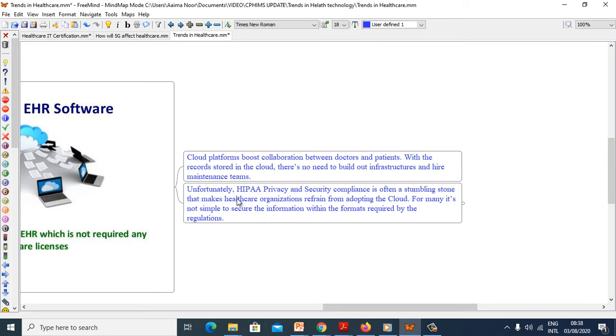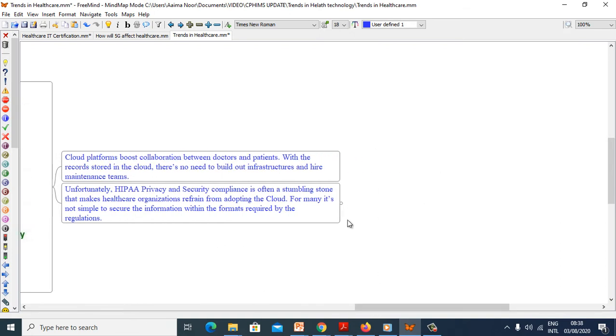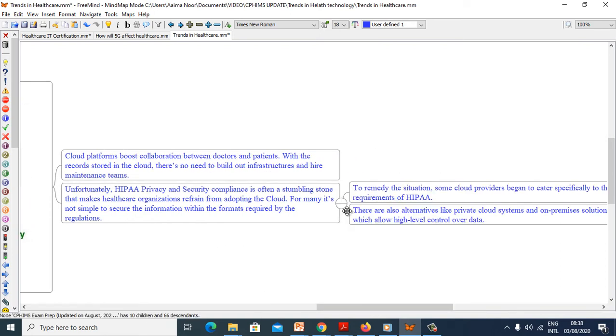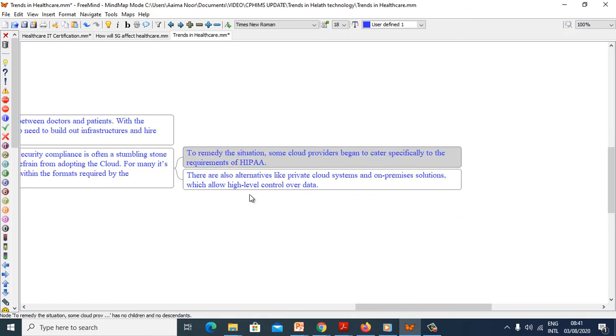Unfortunately, HIPAA privacy and security compliance is often a stumbling stone that makes healthcare organizations refrain from adopting cloud. For many, it is not simple to secure information within the format required by the regulation. Remember, HIPAA stands for Health Insurance, Portability and Accountability Act.